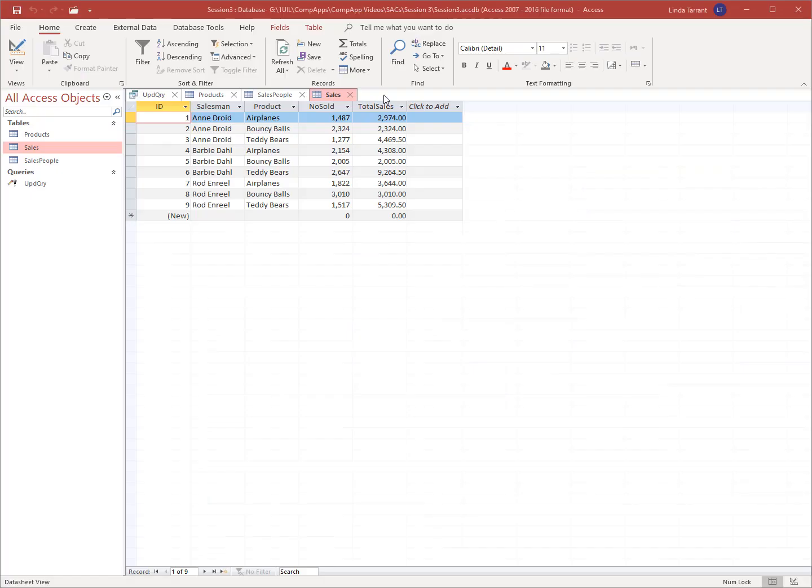If you are adding fields together, running a query more than once will cause your calculation to compute more than once, resulting in incorrect numbers. To avoid having to reset a field back to zero for the purpose of rerunning the query, you can simply copy and paste the table. This way, the copied table is unaffected by calculations, and if you make a mistake, you can use the untouched table instead of wasting time setting values back to zero.